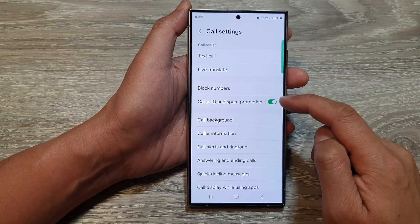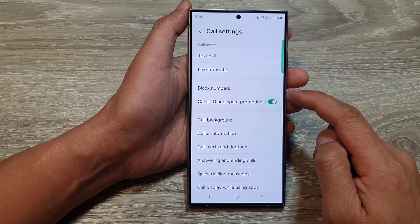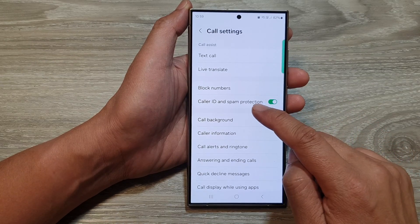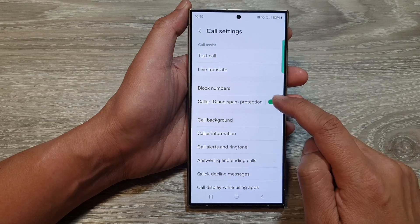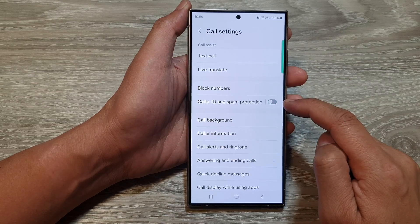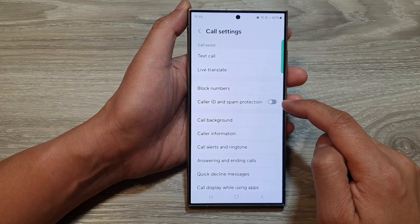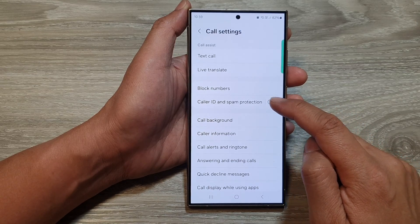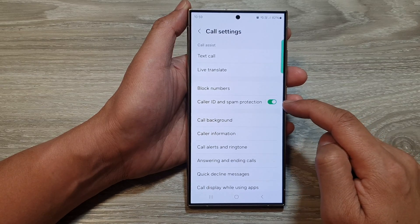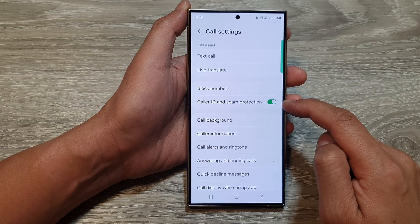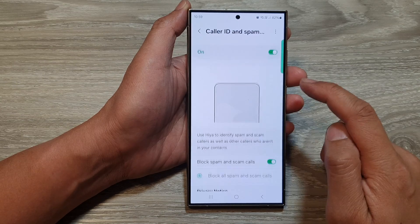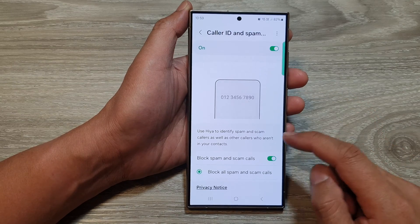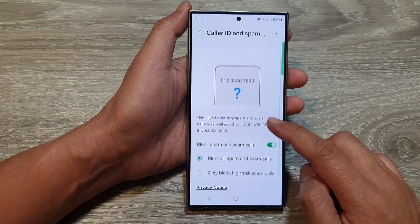Now in the call settings page, tap on caller ID and spam protection. Tap on the toggle button to switch it off or turn it on. You can also tap on the left-hand side panel to further customize your caller ID and spam protection settings.